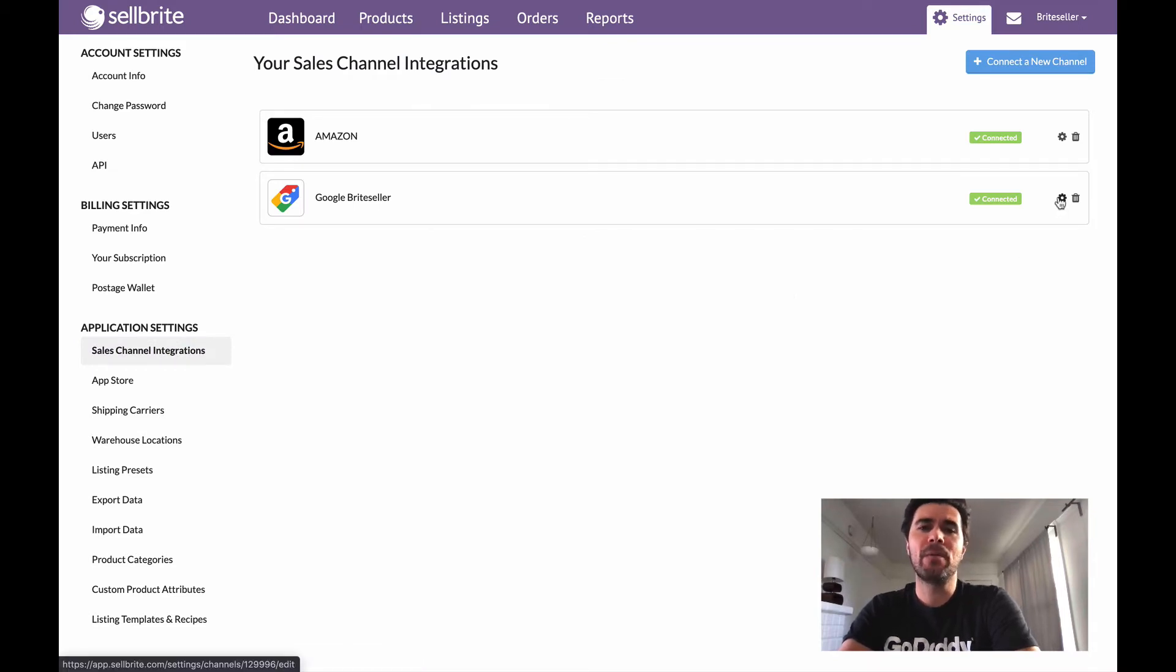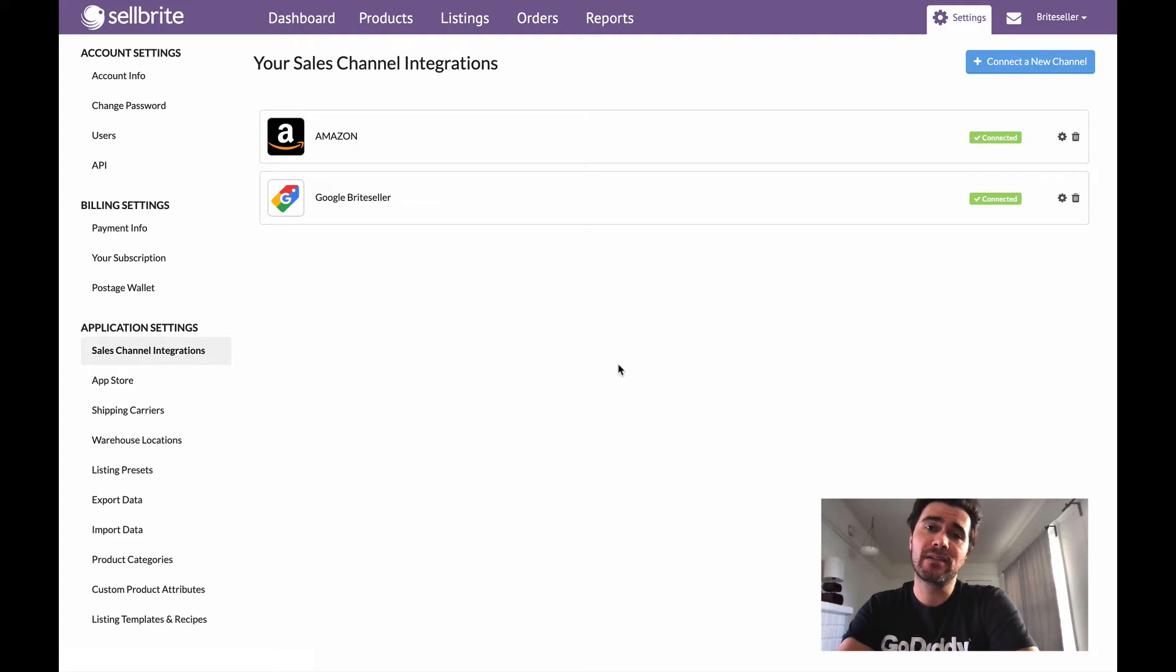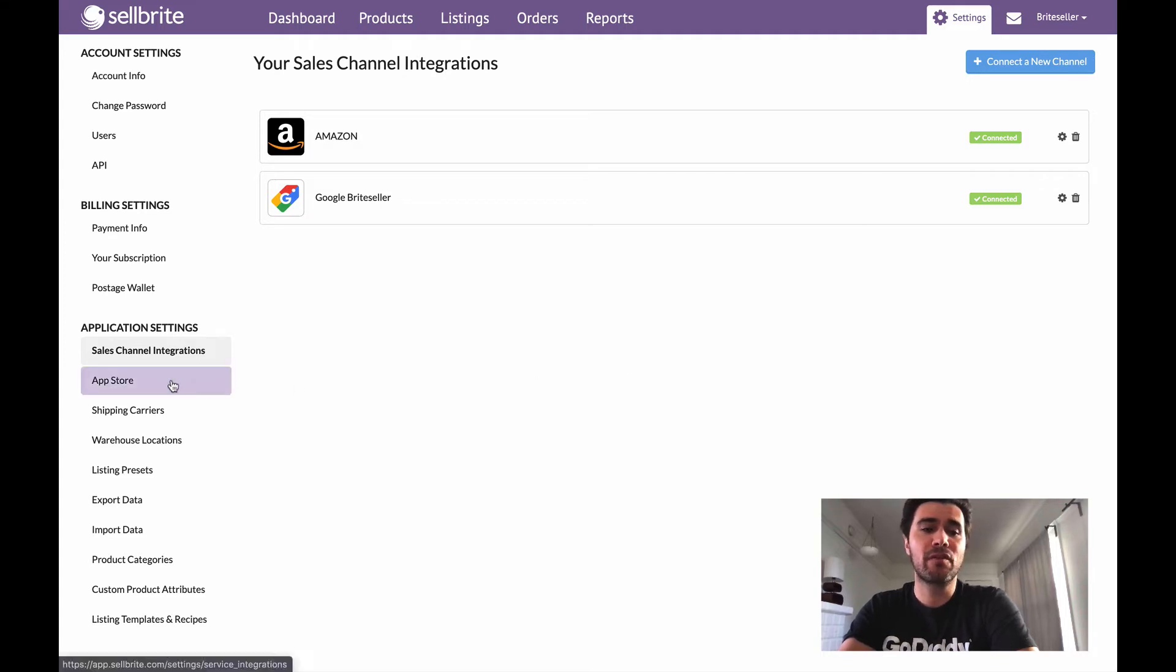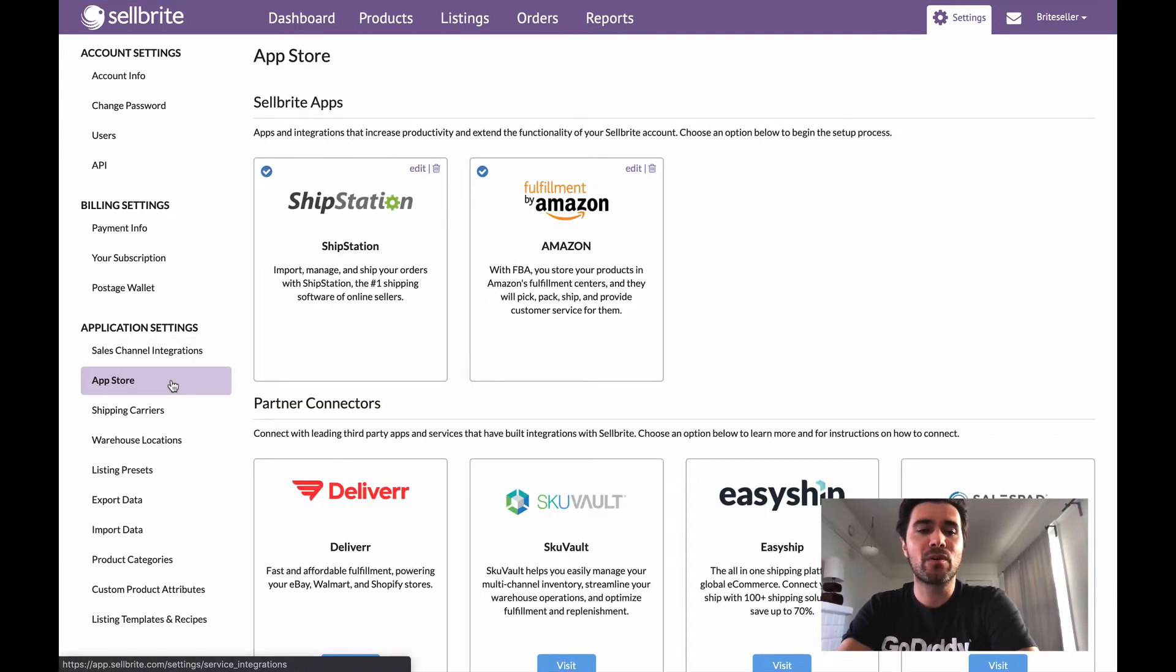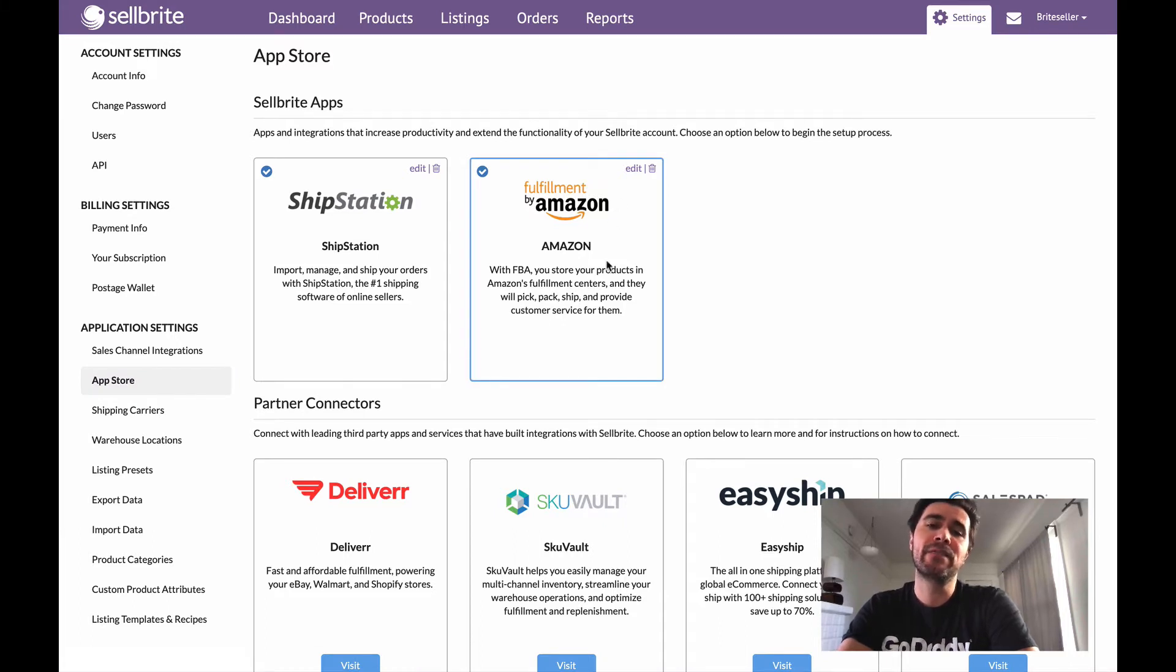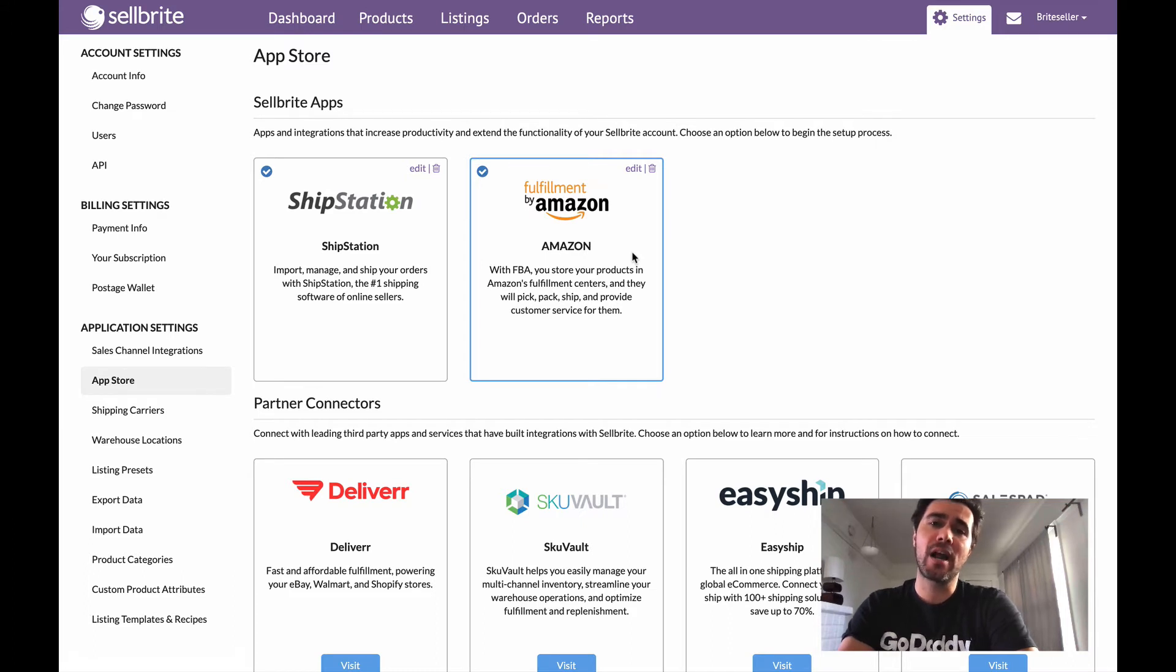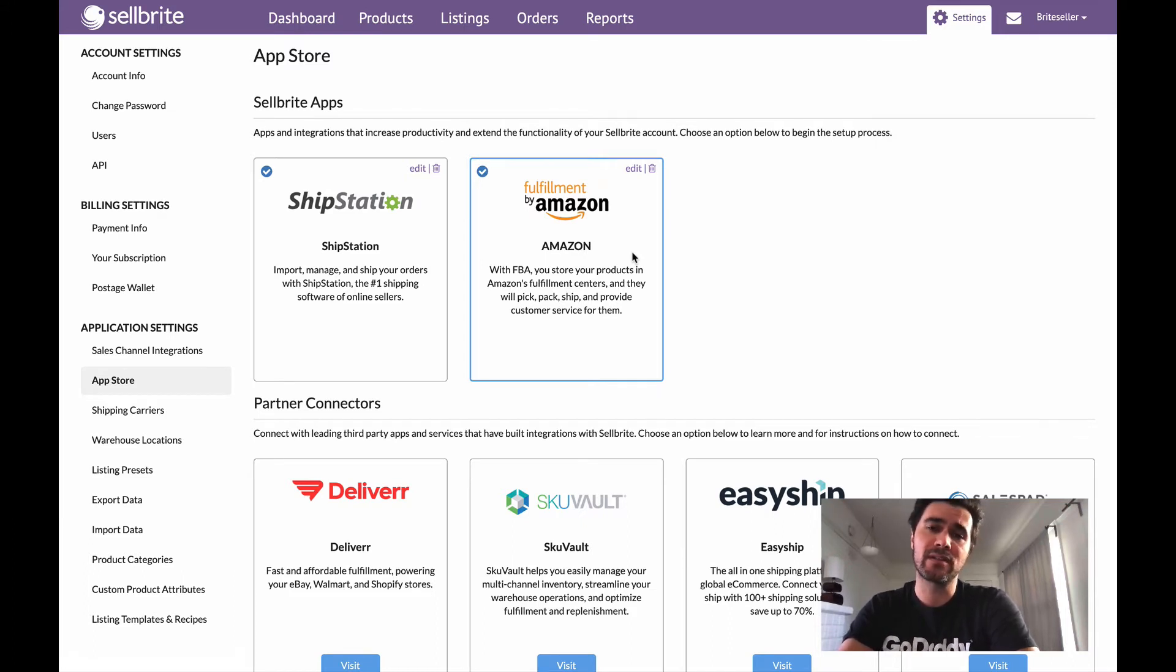Now if you're not sure if you even have FBA enabled, it's likely that you do if your Amazon account is connected to Sellbrite. But if you just want to confirm, go ahead and click on the App Store section and you'll see whether or not Fulfillment by Amazon is enabled. If it's not, just click on it here and follow the quick connection instructions. It's super easy to do and once you do that, Sellbrite is actually going to automatically build your FBA warehouse for you within the system.